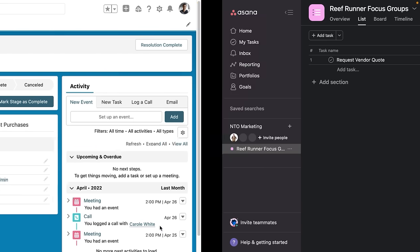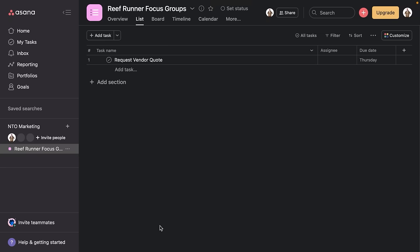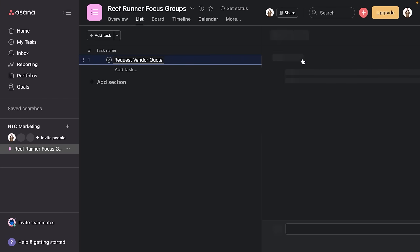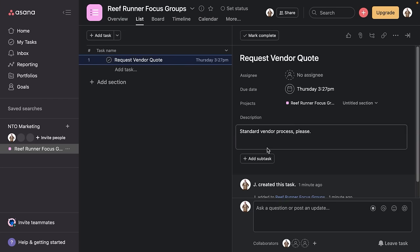Now let's go ahead and take a look in Asana, and there we are. You can see a request vendor quote task that's been created. And in the details, you'll see it says standard vendor process, please. And you'll also see that the date is Thursday. The due date is Thursday.